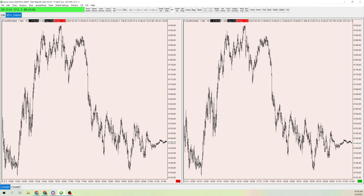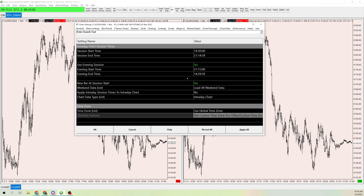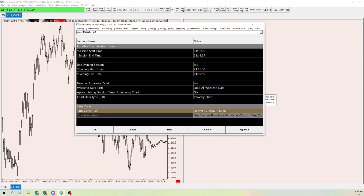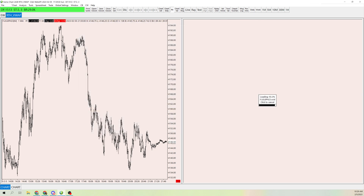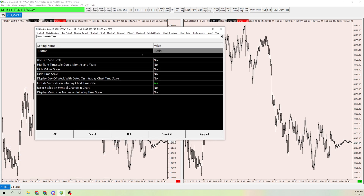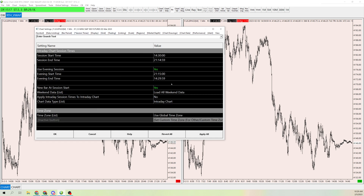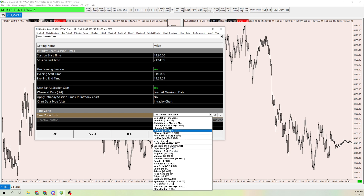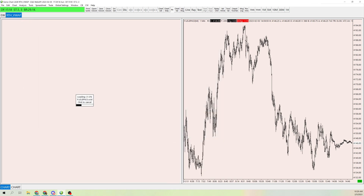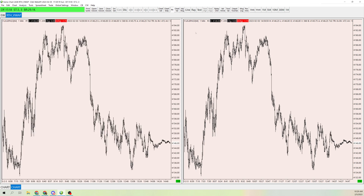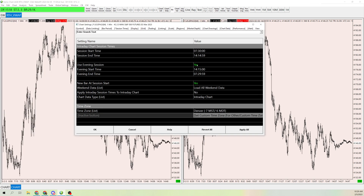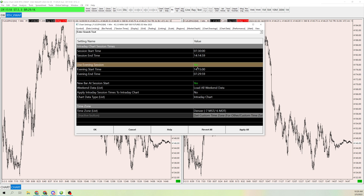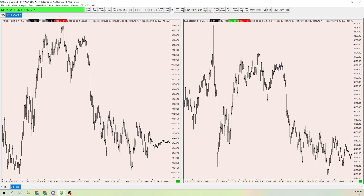So we should have two charts up. On the chart we're going to add the VWAP to, go to Chart > Chart Settings and change the time to your local time to make it a little easier. Do the same thing on the other chart. Now that both are on the same time, go to Chart > Chart Settings on the second chart and remove the evening session by clicking No, so it's not using the evening session. That'll give it the overnight gaps.